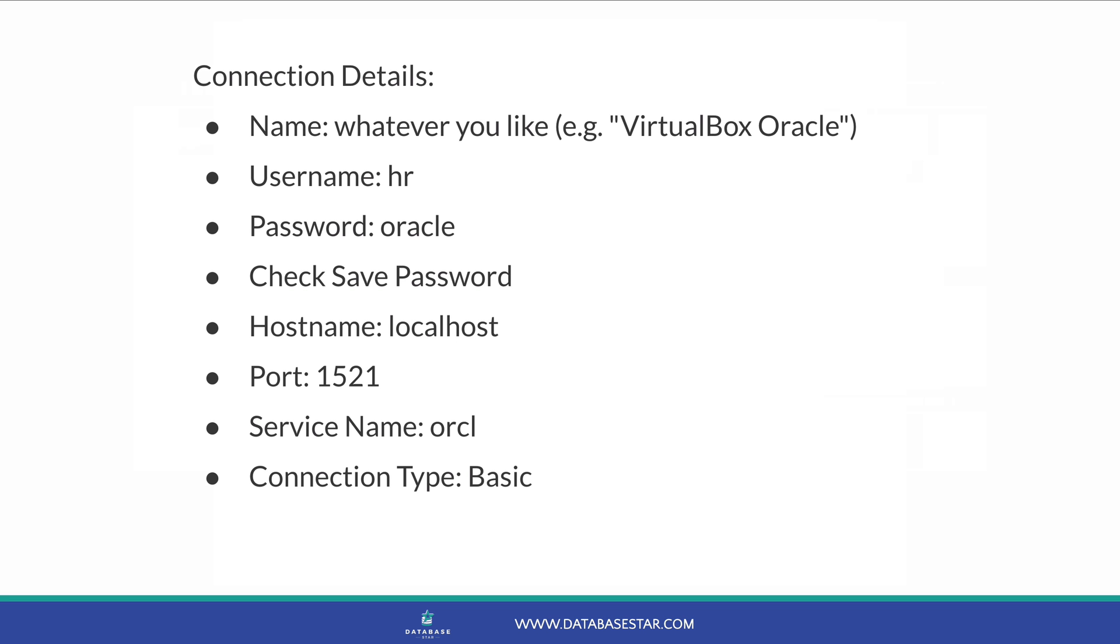For name, enter whatever you like. A name such as VirtualBox Oracle is okay if you can't think of anything. Username is HR and password is Oracle. Check save password if you don't want to enter the password every time. Hostname is localhost and the port is 1521. Select the service name instead of SID and enter a service name of ORCL and leave the connection type as basic. Your connection screen should look something like this.